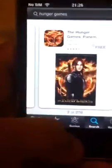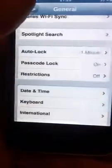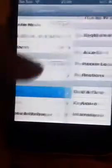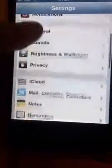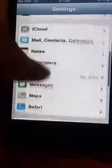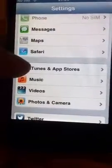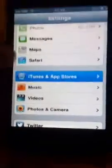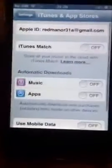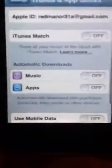I'm going to press cancel. What you want to do is go into Settings, then scroll all the way down to iTunes and App Store.